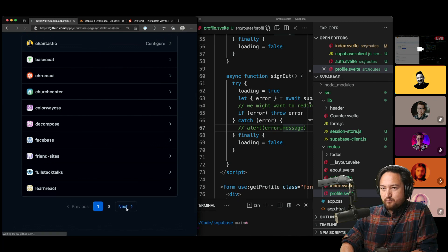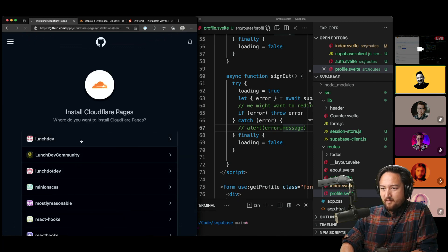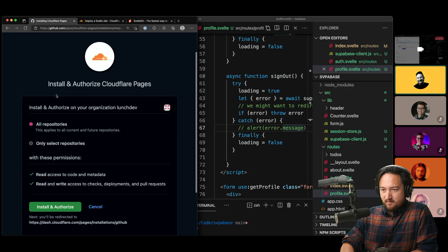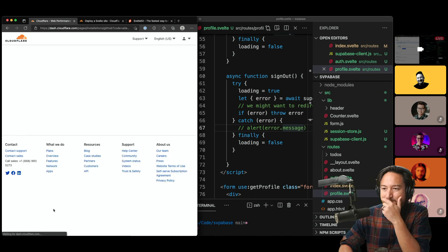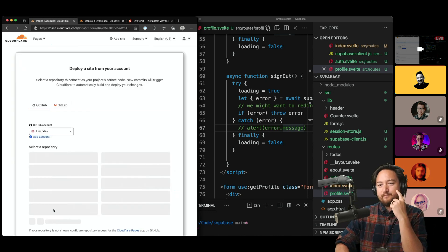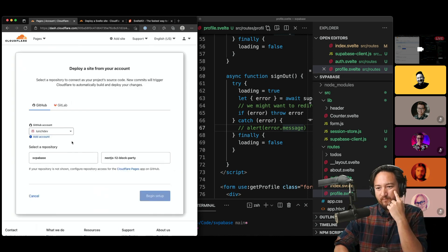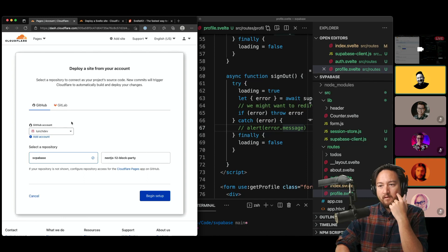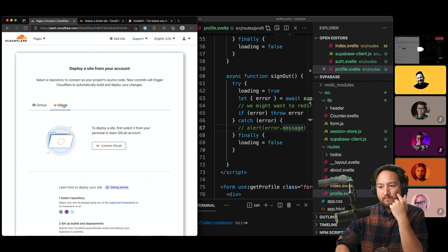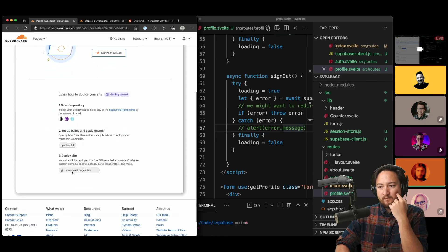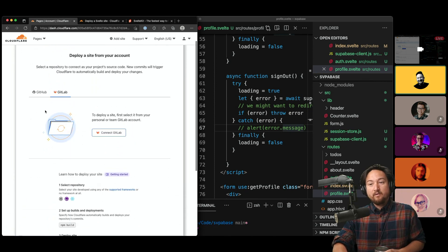I think I need to add another organization — let's try that. There are a bunch of makeshift organizations in here. Let's just go with all repositories to keep this simple.